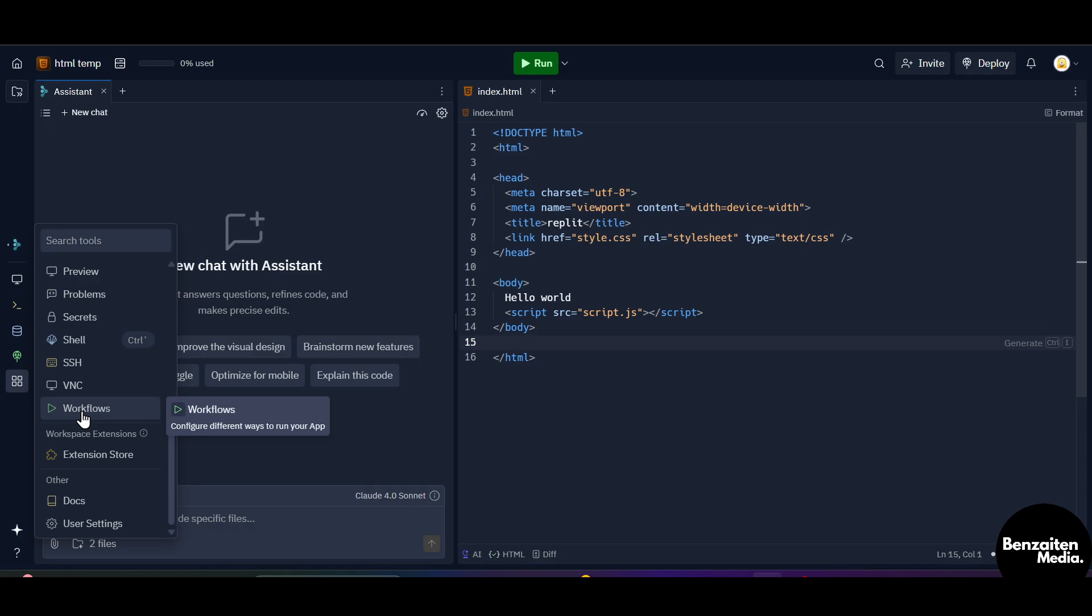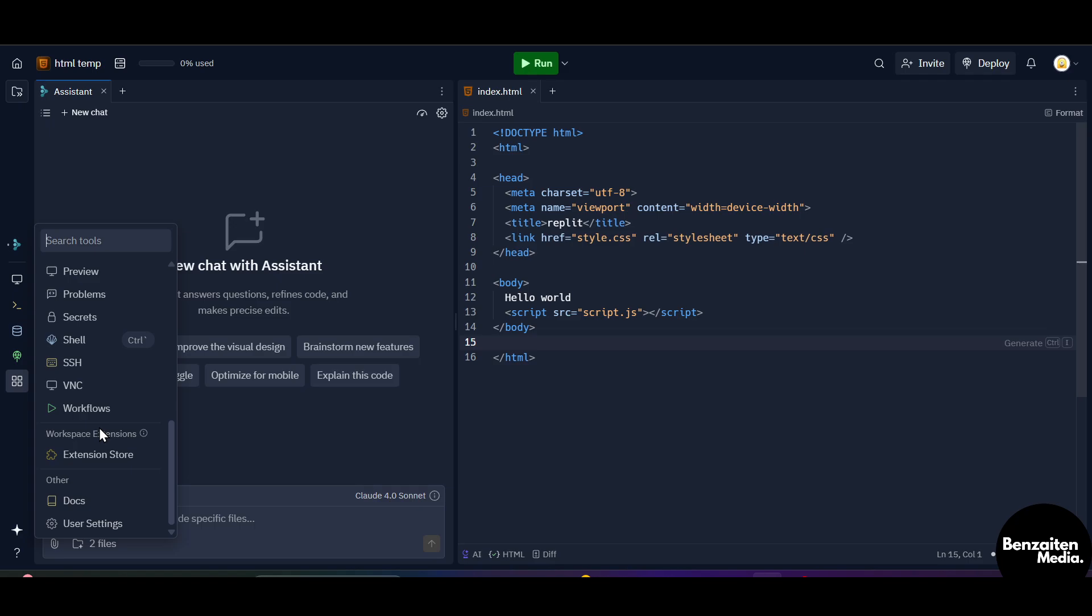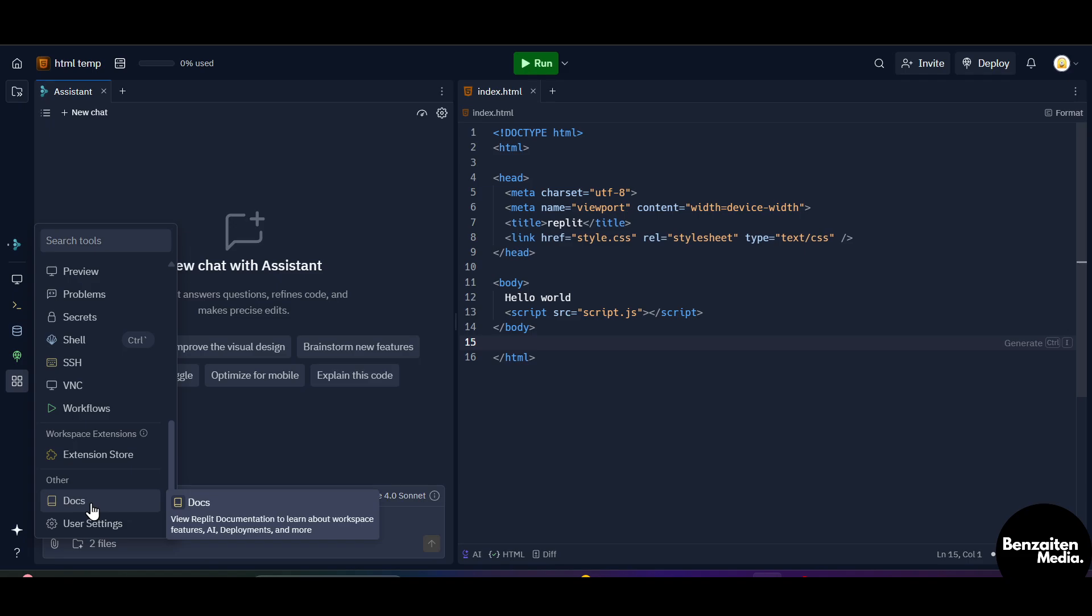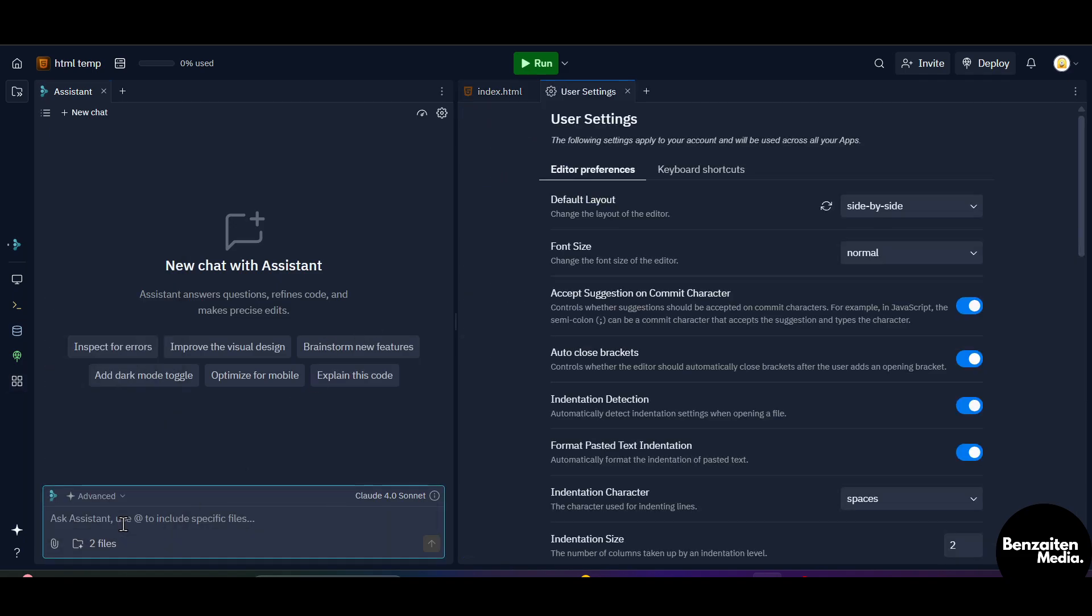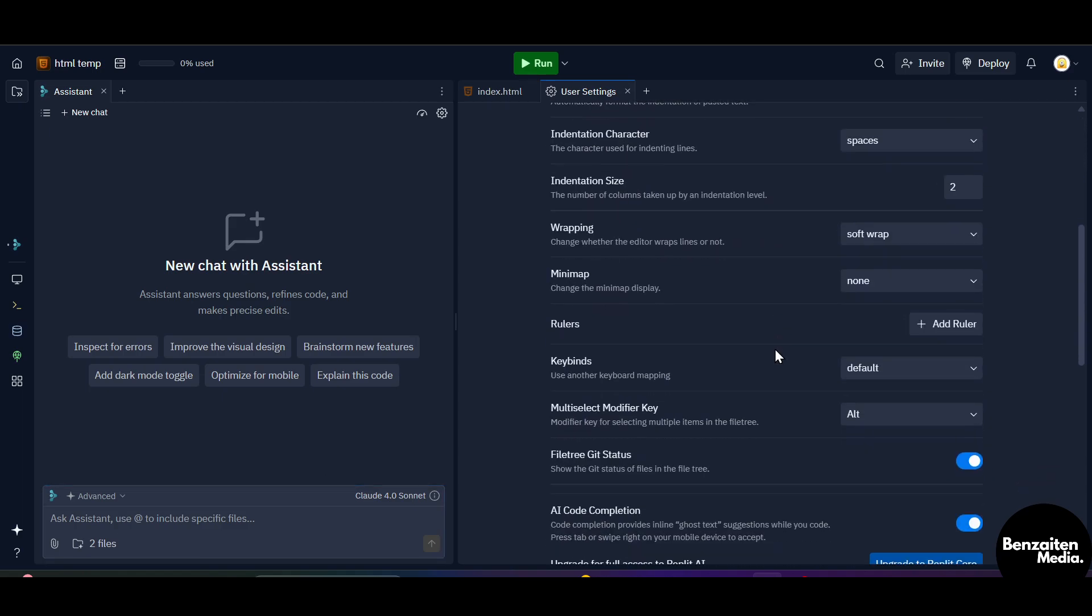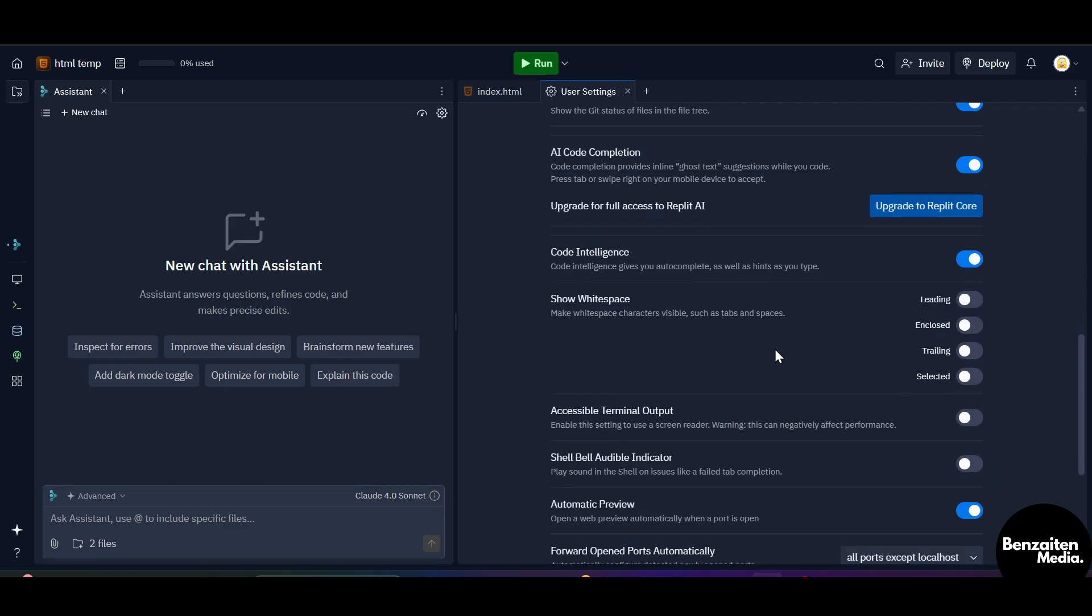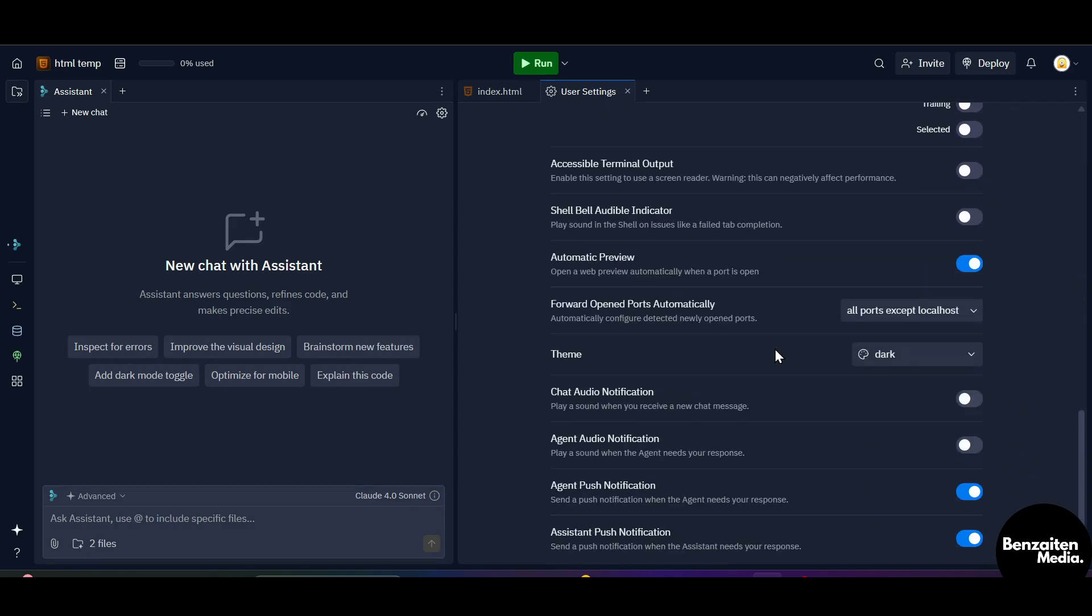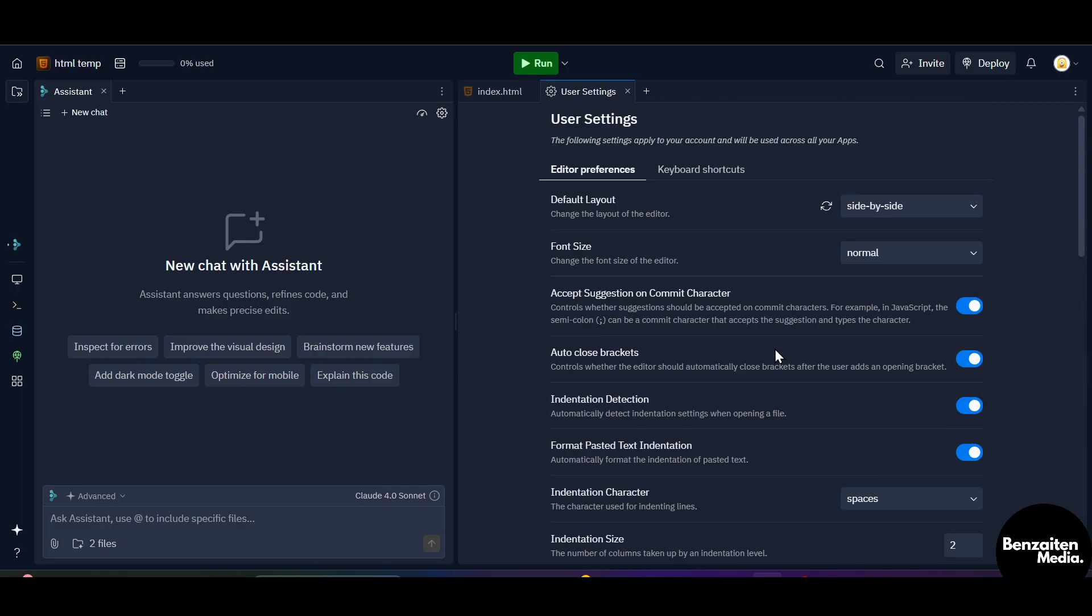When you go to the workflows, you can configure different ways to run your app and you can configure your own workflow. When you go to this extension store, you can find and install workspace extensions that you want. When you click on this document section, you can view Replit documentation to learn about workspace features, AI deplomas, and more. When you click on user settings, these are the user settings that you can customize according to your requirements.